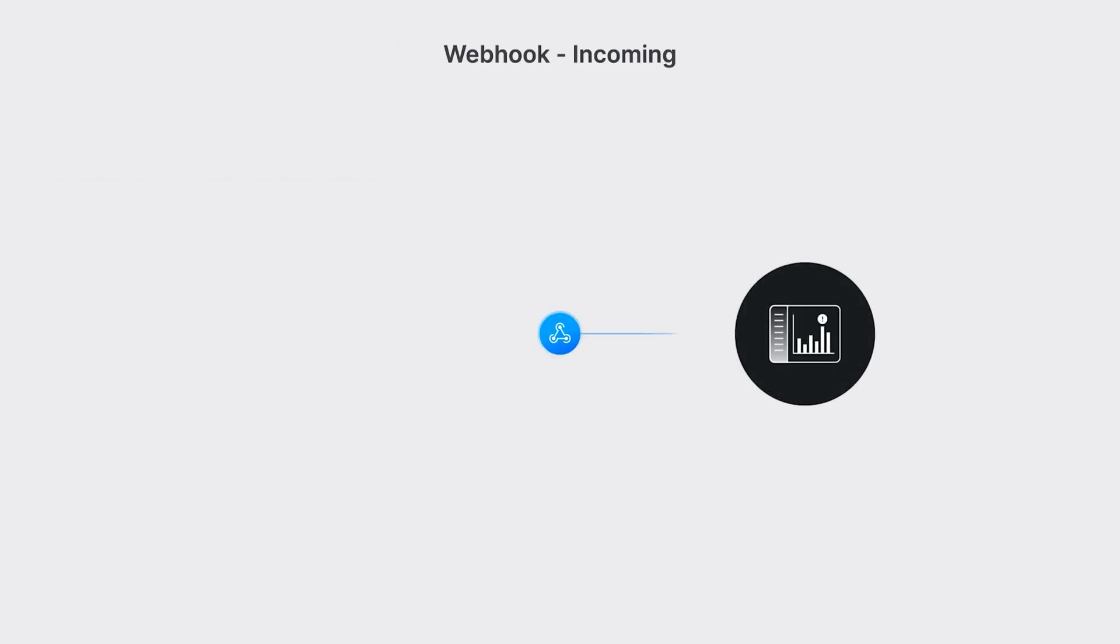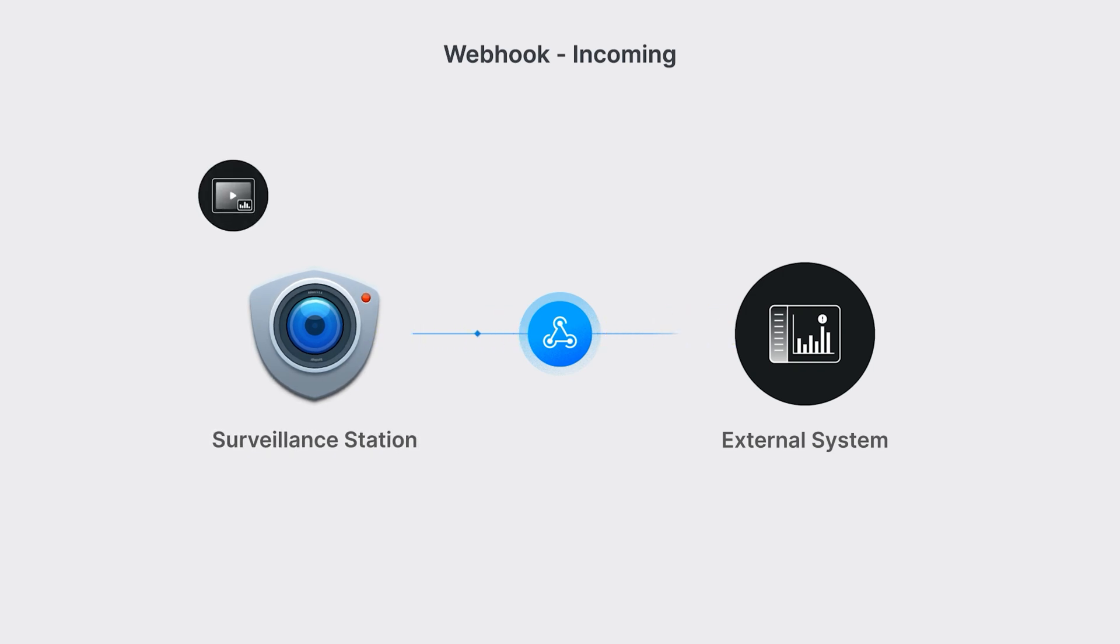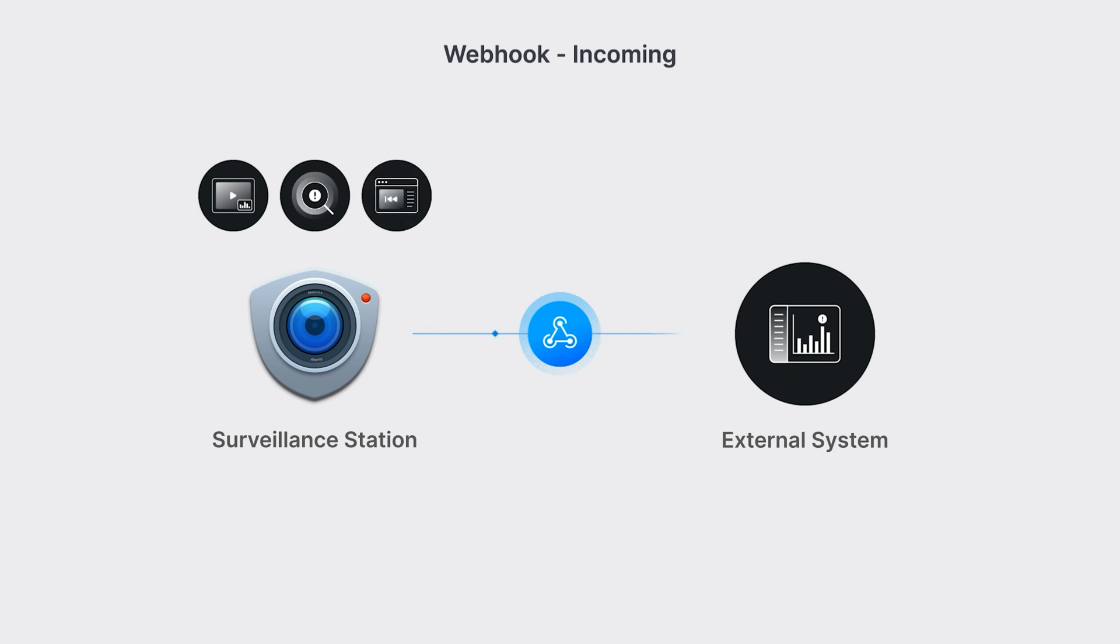On receiving external events from third-party platforms, you can overlay the information onto videos, trigger alerts based on keywords, and search for and playback of recordings post-event.